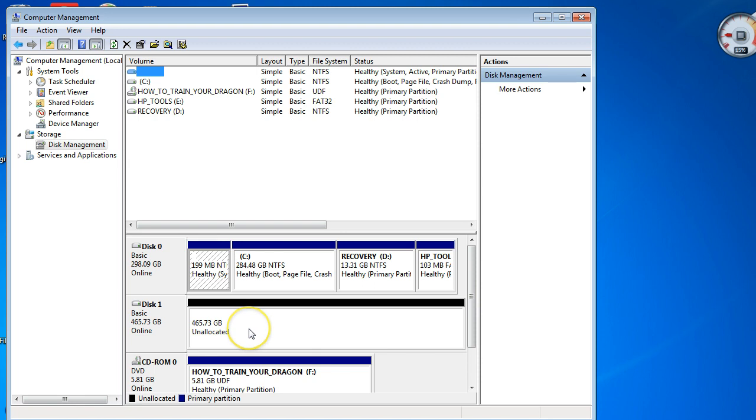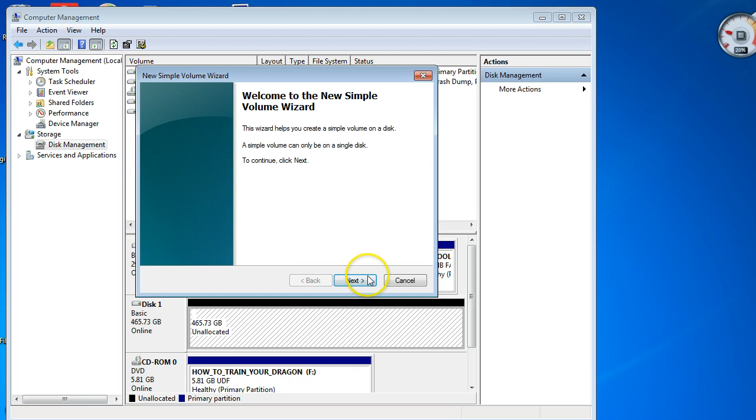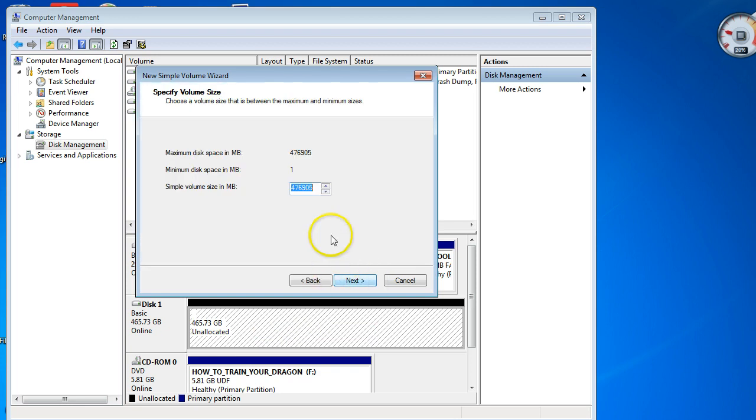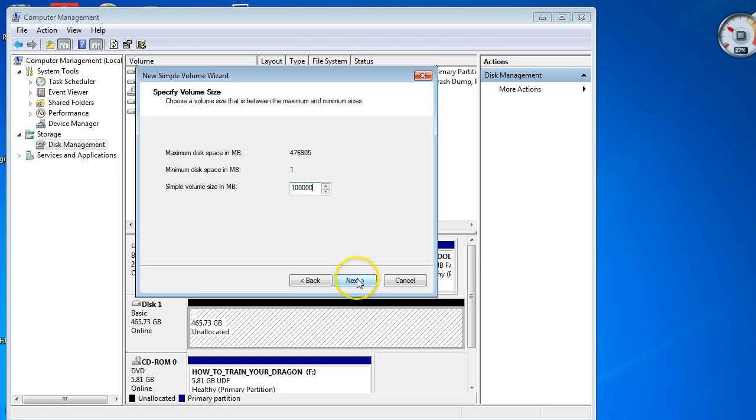If I right-click inside this, you'll see it gets all these little lines in it. I can put in a new simple volume, click Next, and in here I can choose what size I wanted. If we wanted 100 gigs, put in a hundred thousand, and then I can just say Next and then I can assign a letter to it.